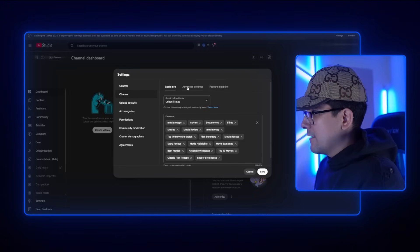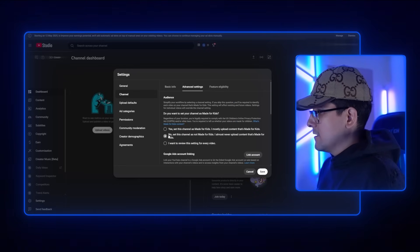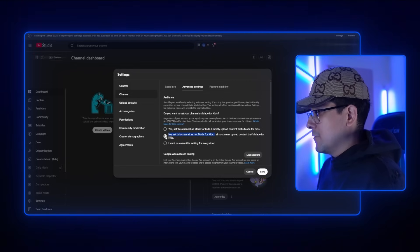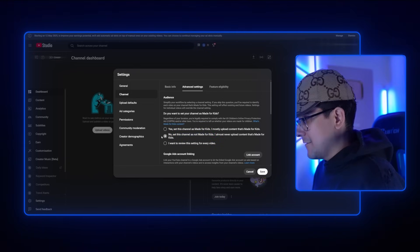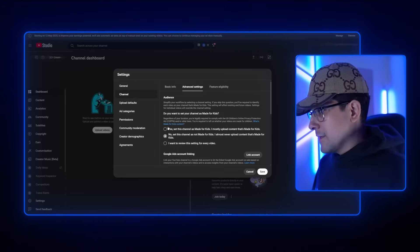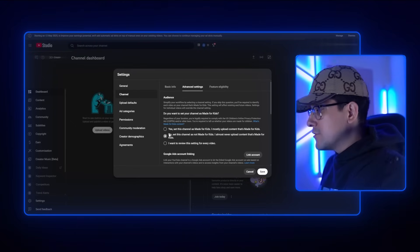Moving on, the next thing we're going to do is go to Advanced Settings. Here we want to select 'No — set this channel as not made for kids.' Make sure that is selected. There are multiple reasons for this. The reason we want to select 'No' is to get the best possible ads. If you click 'Yes, this content is made for kids,' you're not going to be recommended to a lot of adults — and adults have high RPMs on YouTube. That's just one of the examples of why it's a terrible idea.